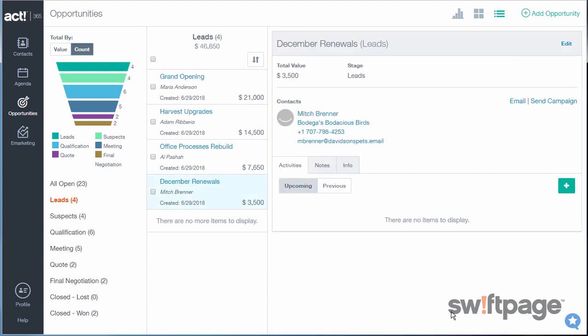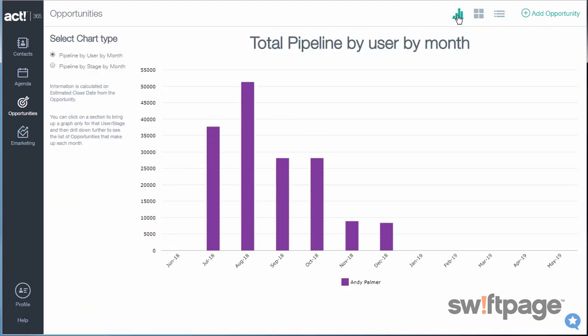The final thing I want to show you are the interactive charts for opportunities. To access them, click the Charts button at the top of the screen. There are two types of charts: your pipeline by user by month, or your pipeline by stage by month.